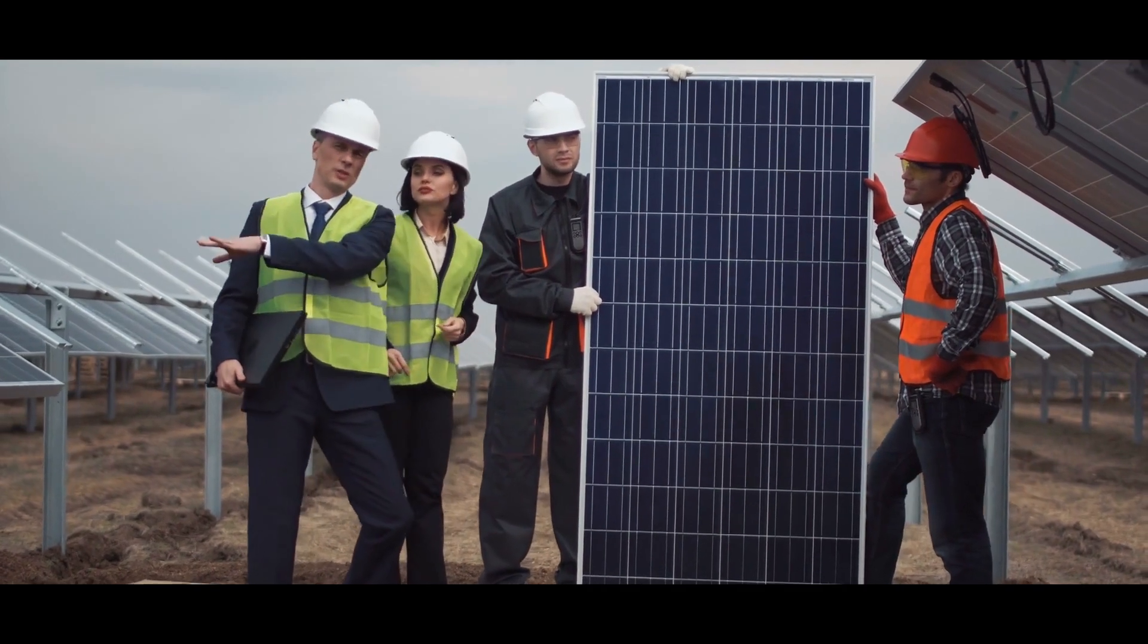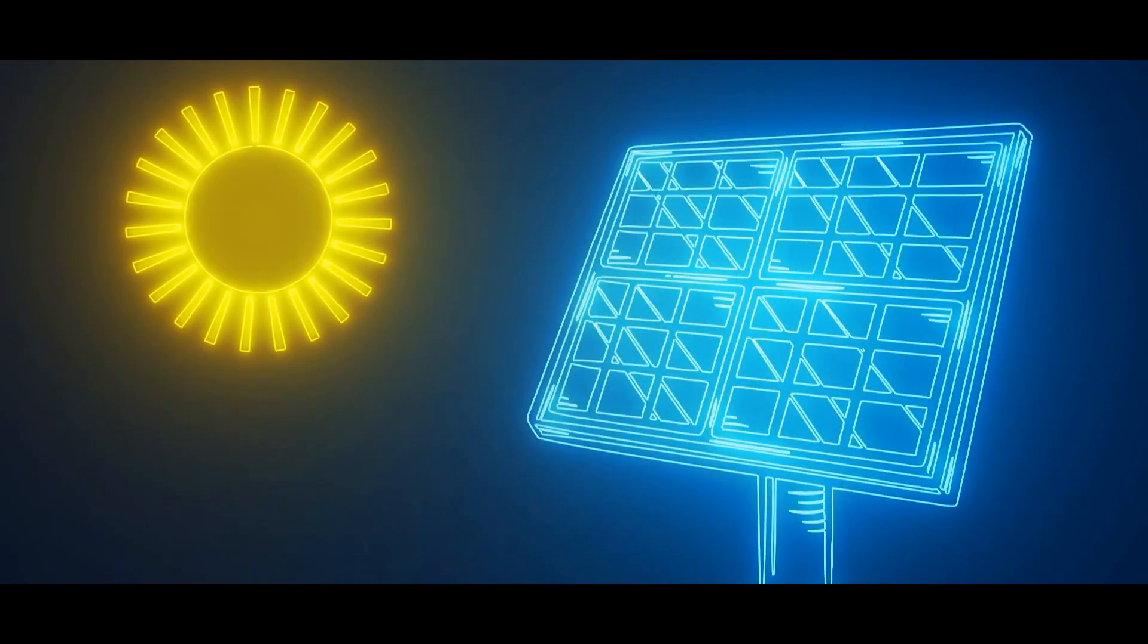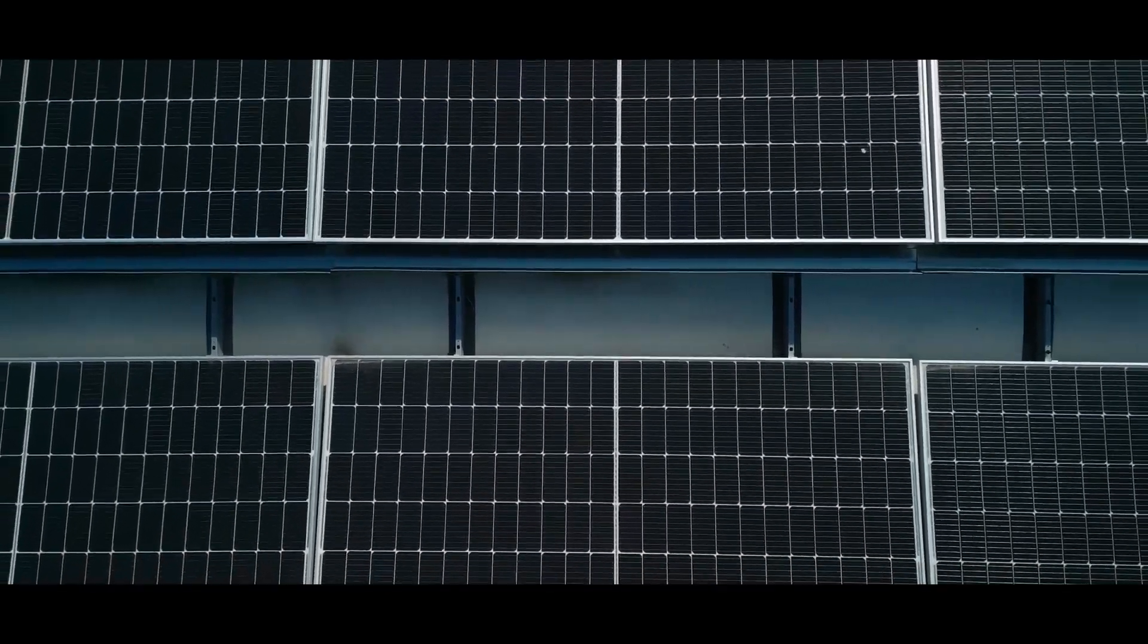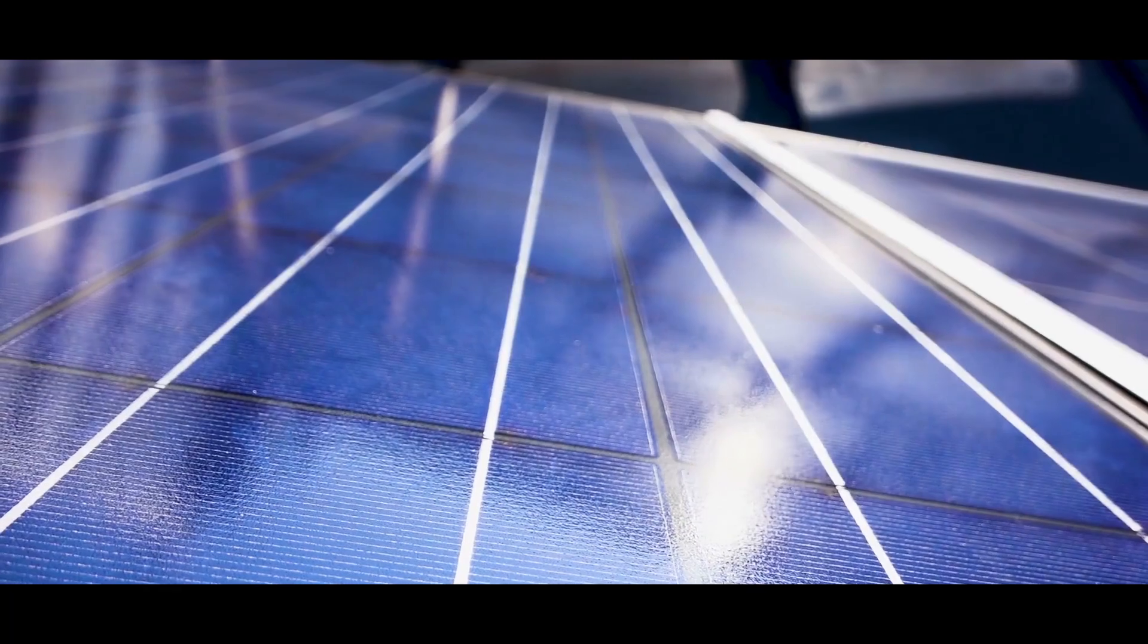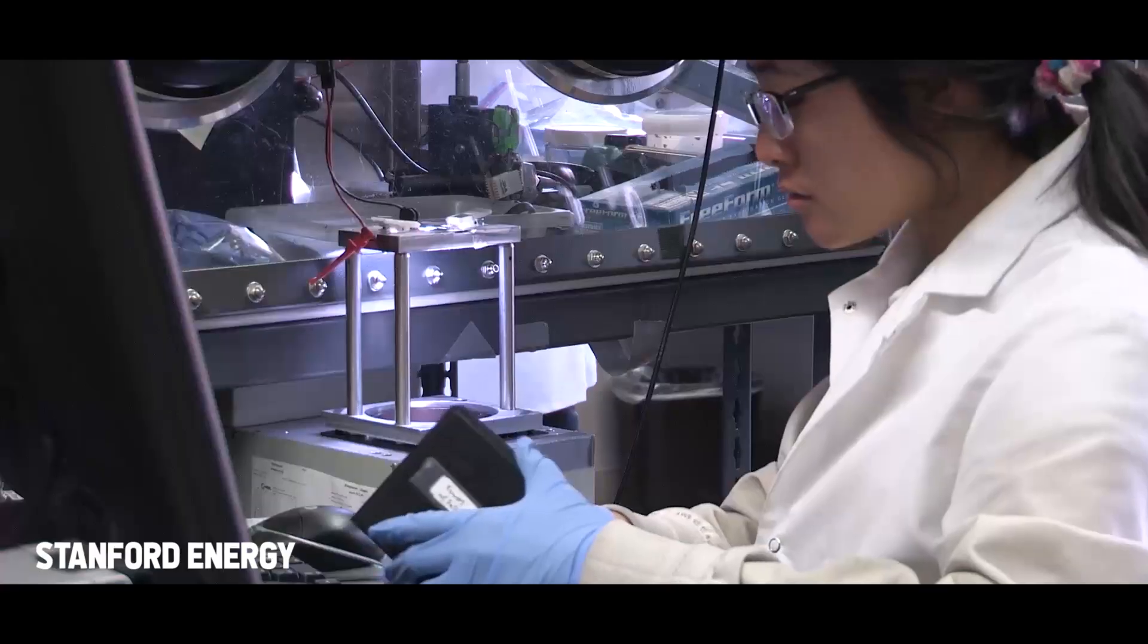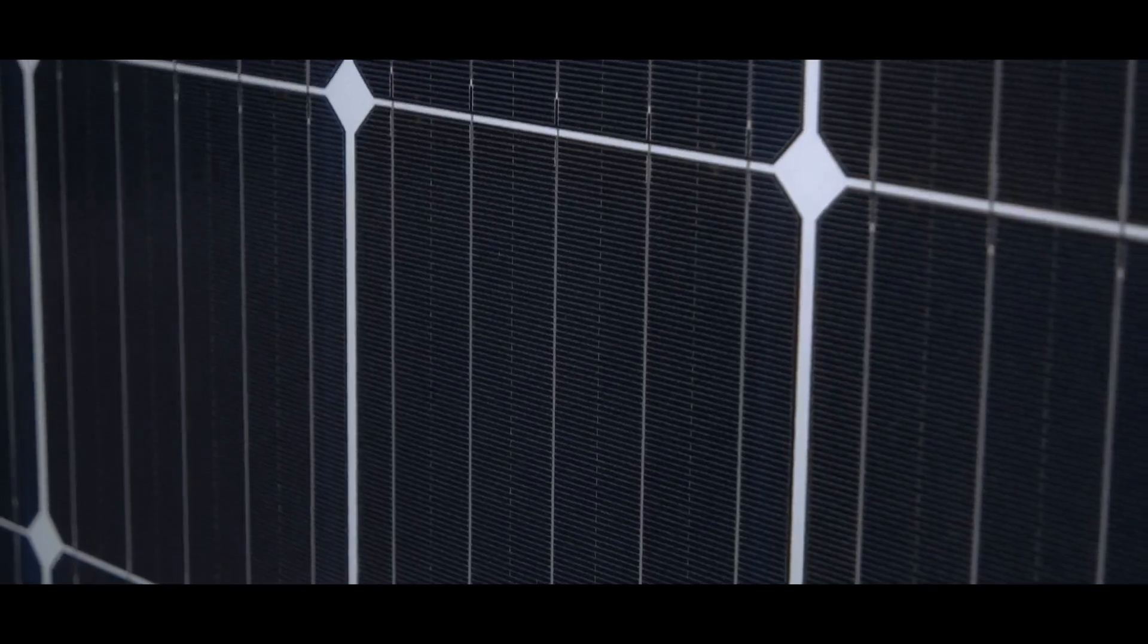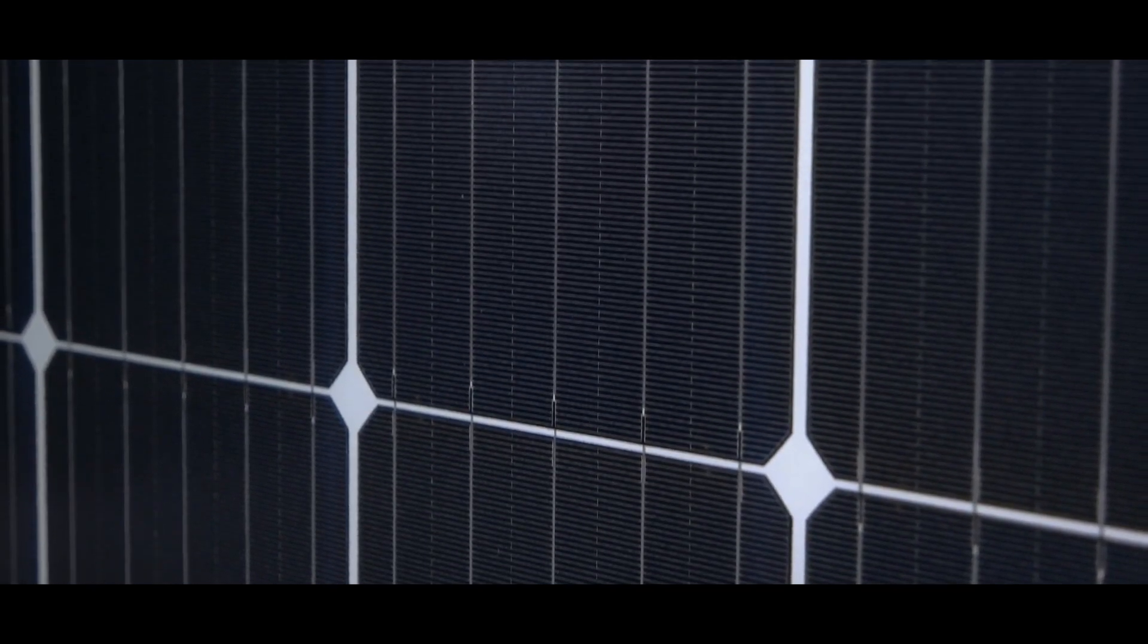Lately, perovskite solar cells only survived 1,000 hours in full daylight exposure. In the meantime, we have now reached 4,000 hours. But compared to the 20 to 30 years that conventional solar systems last, this is extremely low. So far, no perovskite compound has been found that has both high efficiency and high durability in lifetime.